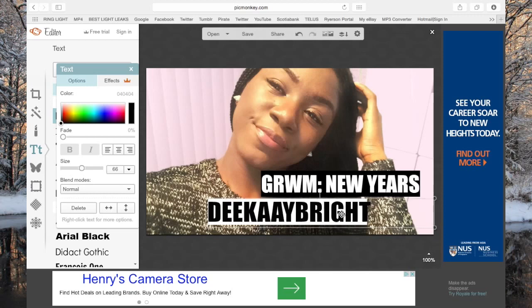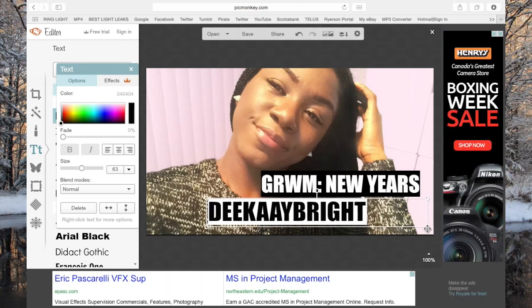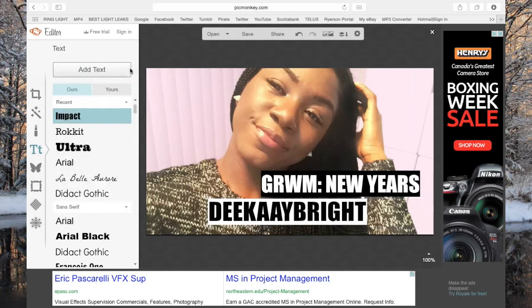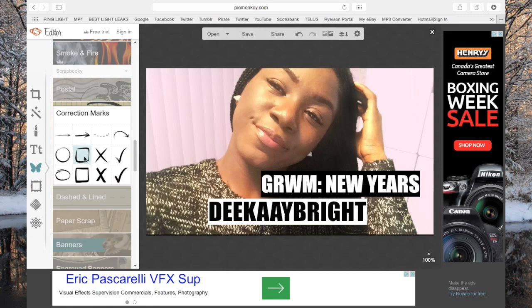You can use the arrows to move the text up or down. There we have some perfect text, and there you have one idea for a thumbnail with a more text-focused approach. Now I'm going to show you guys a second, different way to do your thumbnail using shape borders.